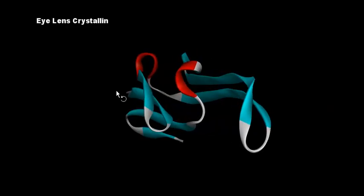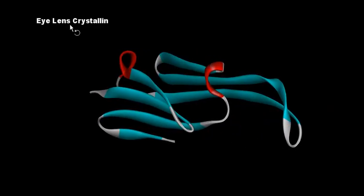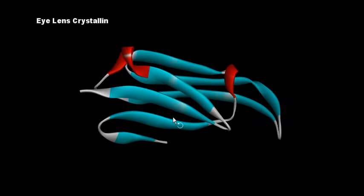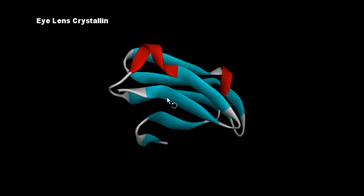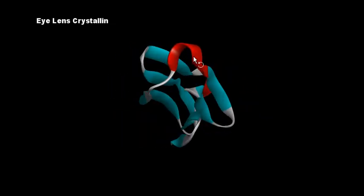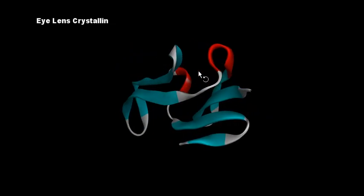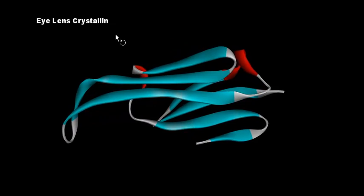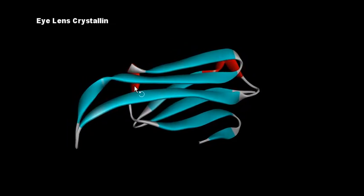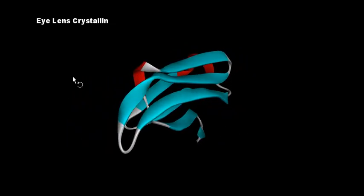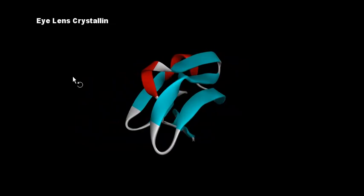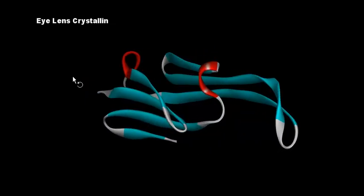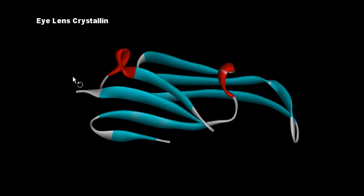A good example of the beta pleated sheet is the crystallin of the human eye, which shows beta pleated sheets in blue and slightly alpha helical regions in red — primarily beta pleated sheets with a little alpha helix as well. These are very important proteins, and hopefully this adds to your knowledge of protein structure and function.